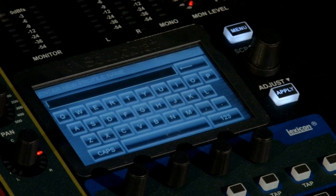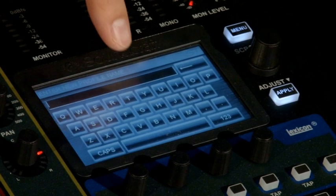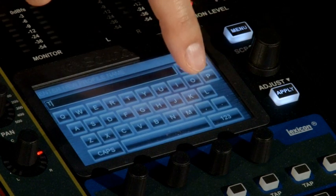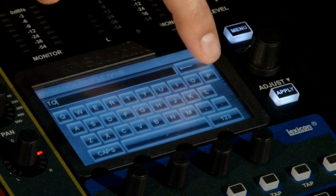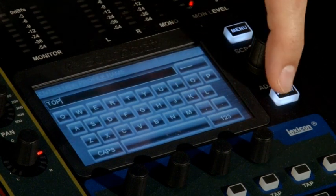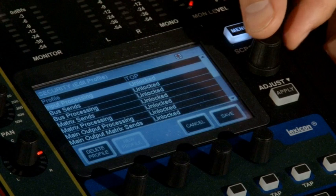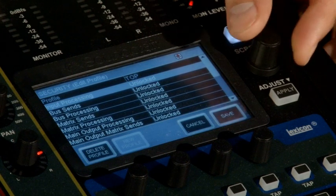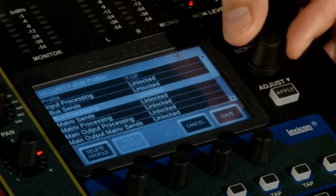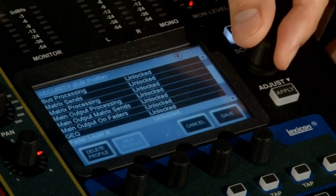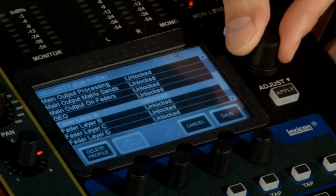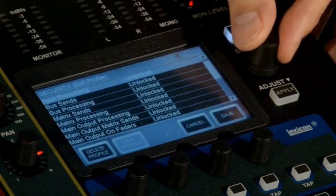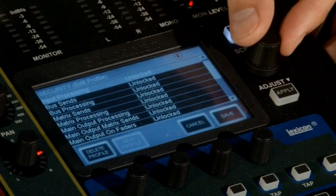First, we give the profile a name. T-O-P. Now, we choose from all of the selections, which items we will make locked or unlocked.